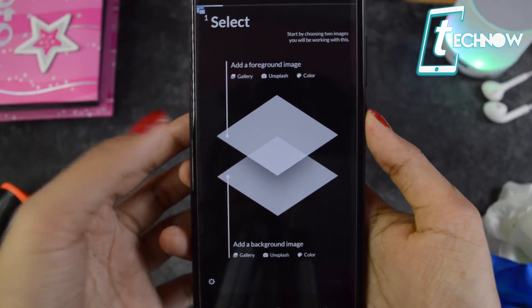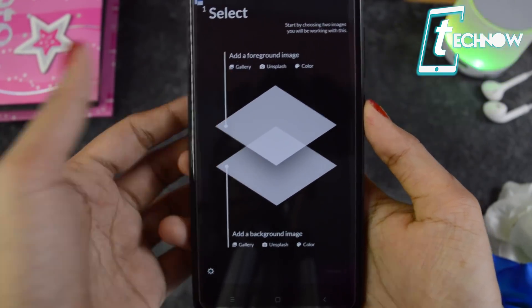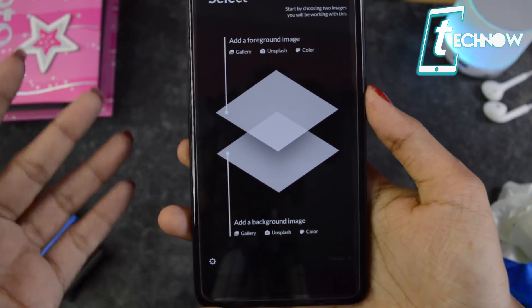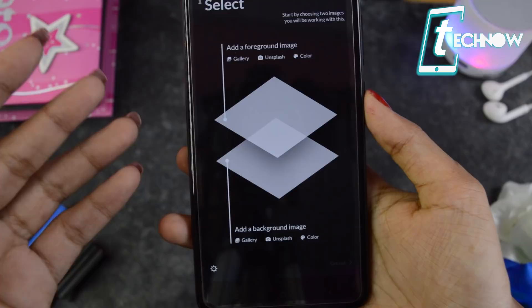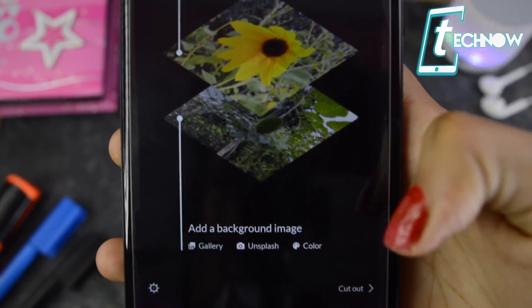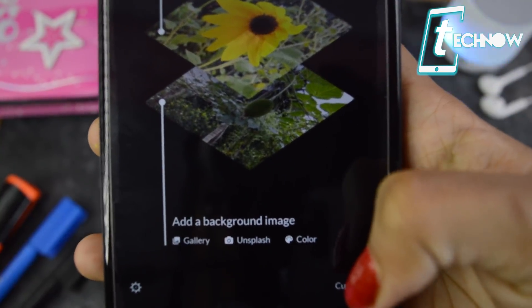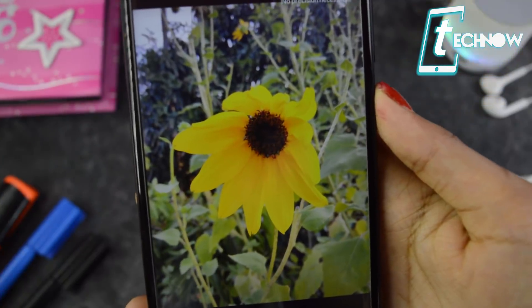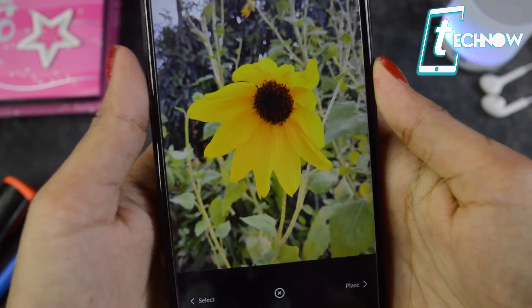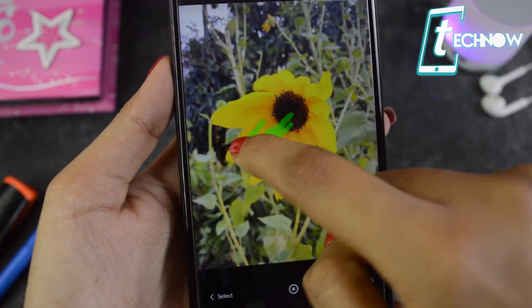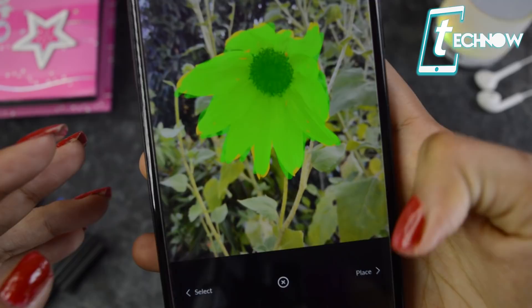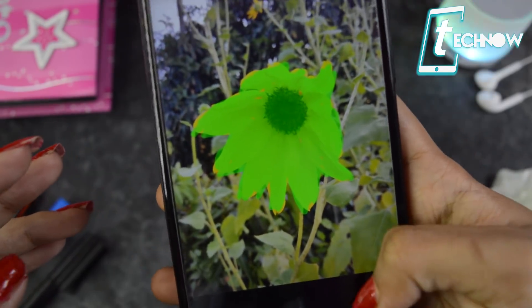First, you have to select the image you want to crop, and down below you select the background on which you want to place it. Once you've selected both photos, you get a 'Cut Out' option — just tap on it. You then need to cut out the particular object you want from the picture. I'll just cut out the flower, and once selected, you see the 'Place' option — just tap on it.